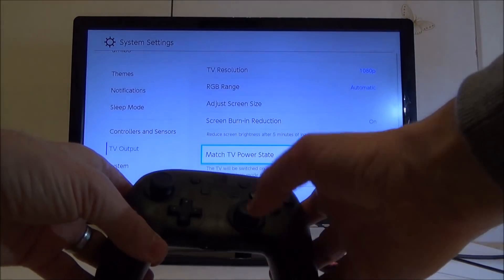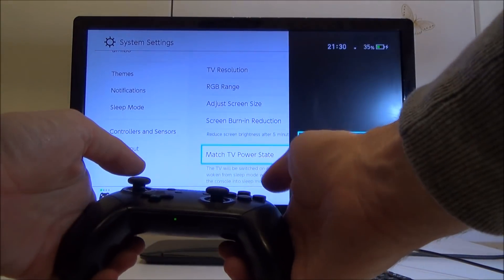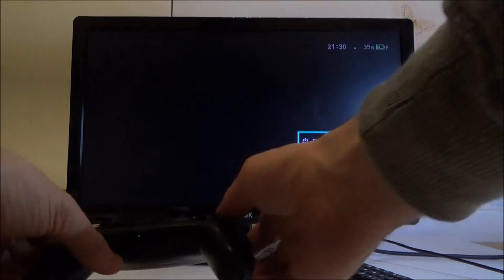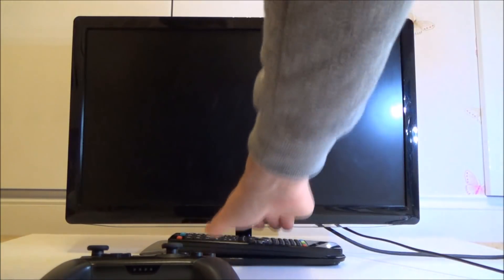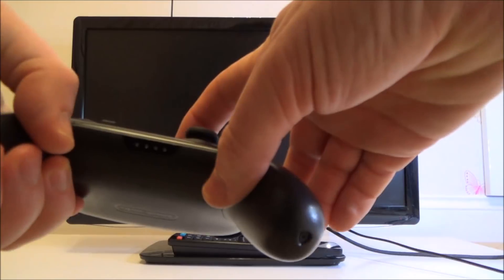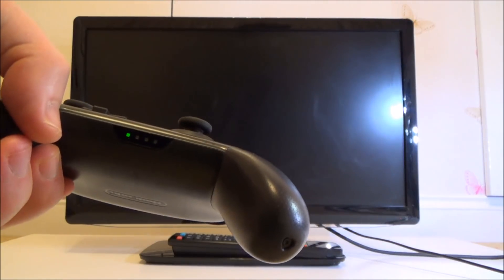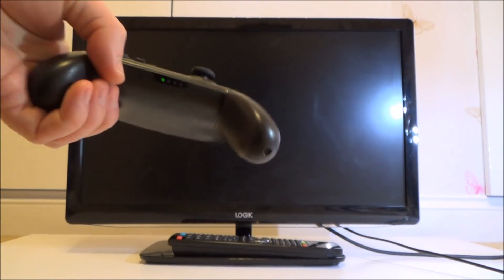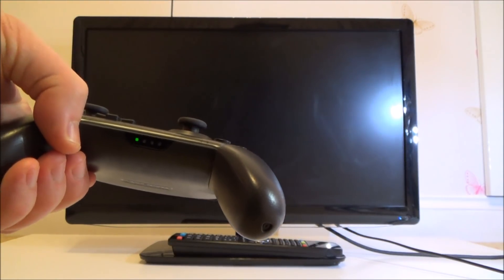Now if I was to turn the Nintendo Switch off, when I turn it back on again it will automatically turn on the TV. Let's turn off the TV now, leave the remote control there. You can see that the Switch is off. When I press the Home button it will turn the Switch on, and after about 15 seconds it will turn the TV on.